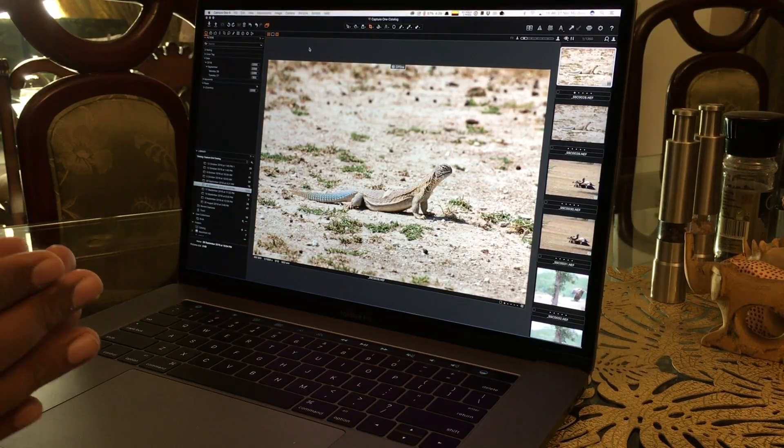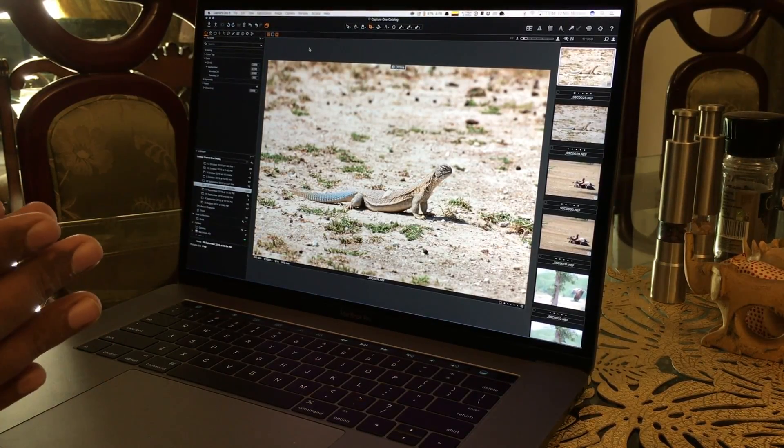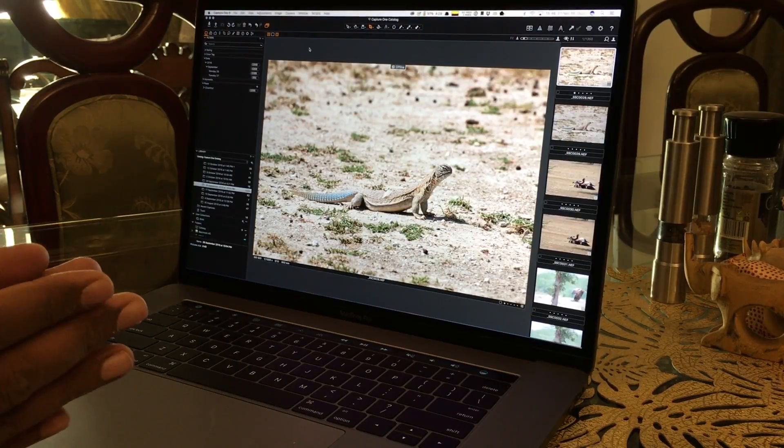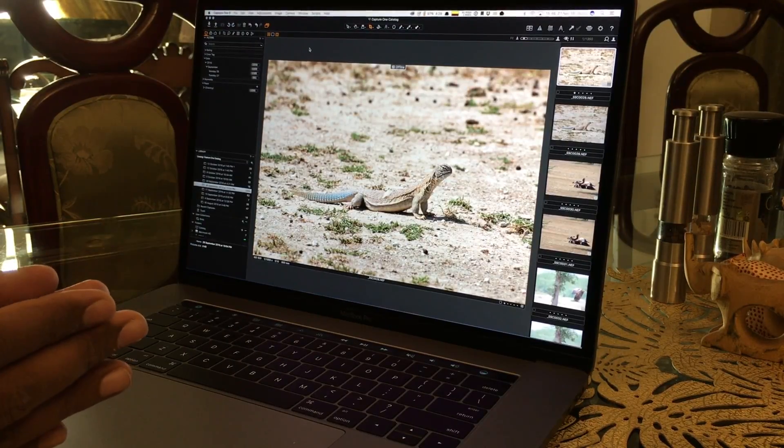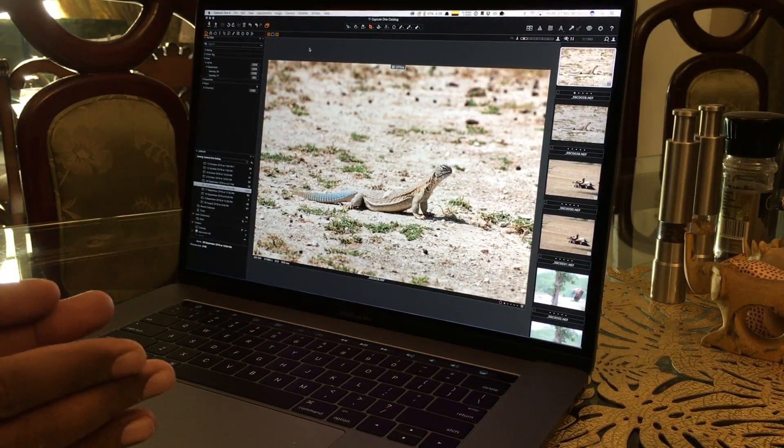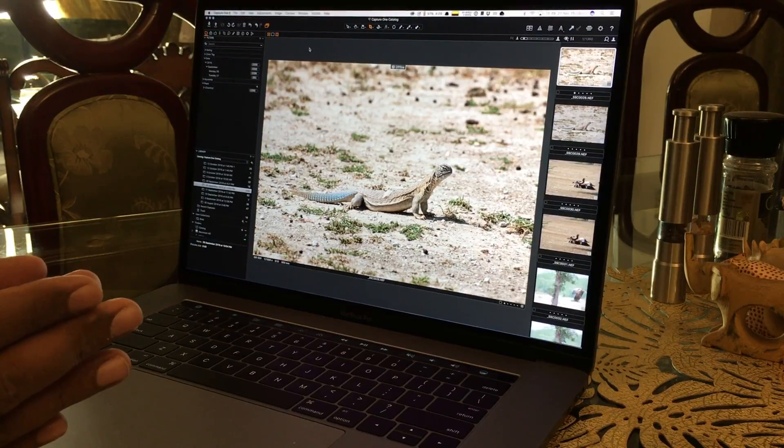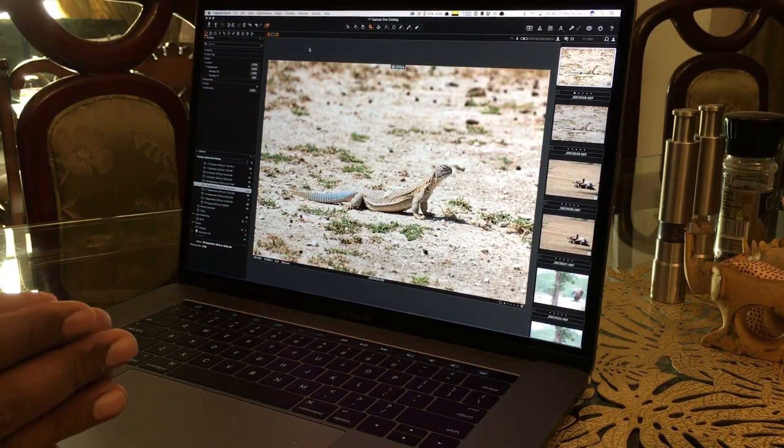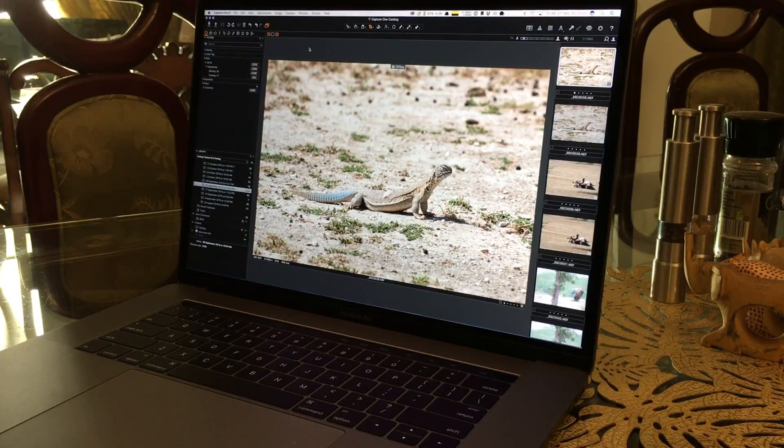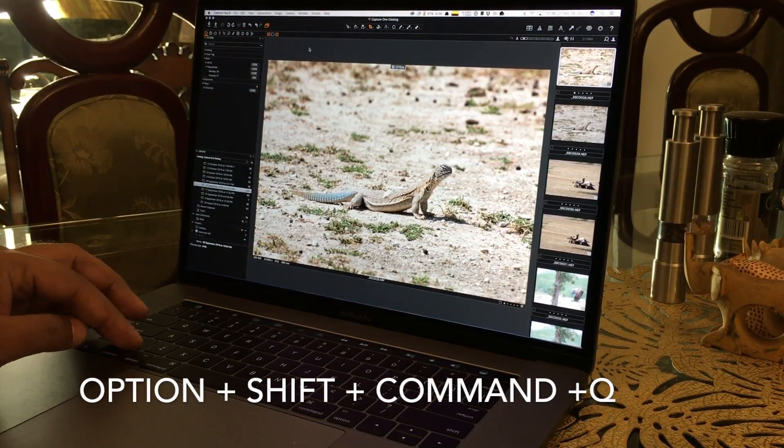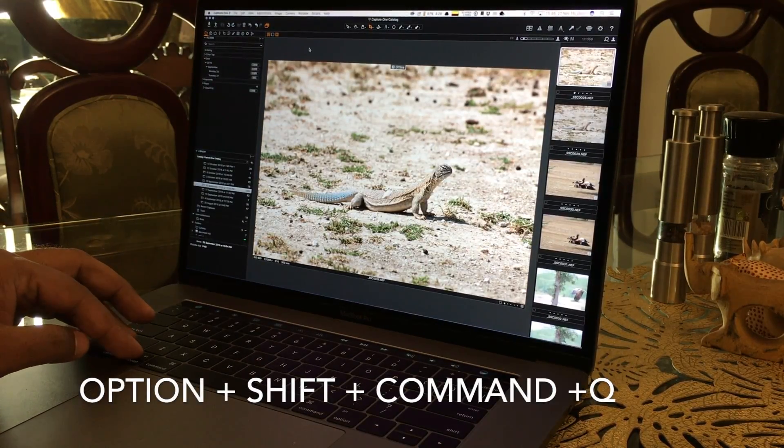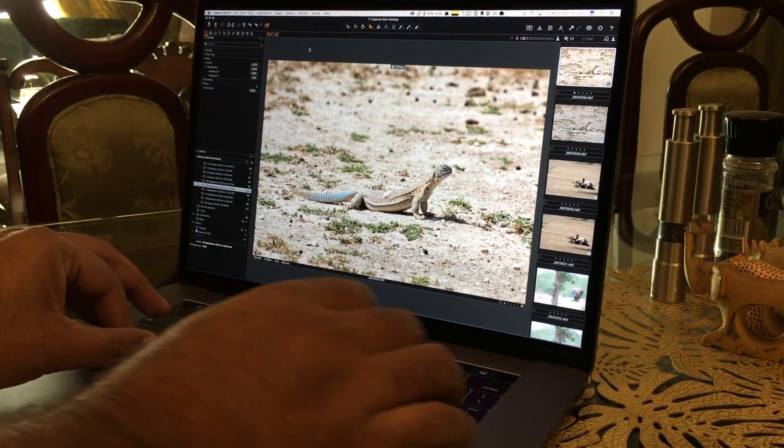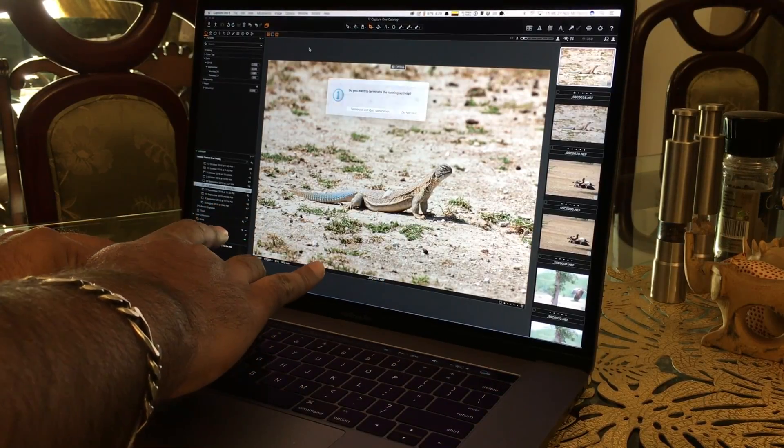The solution is to use a combination of keys to first log out, and thereafter use the reboot button on the login screen to get out of the frozen applications. The combination is Shift, Option, Command, and Q.